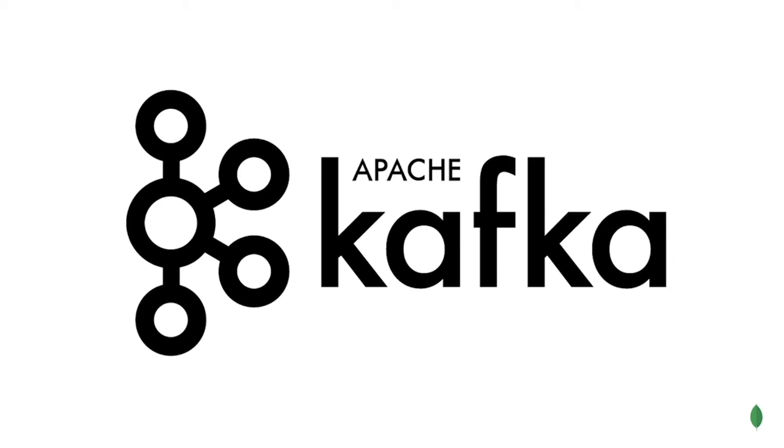Kafka enables a developer to connect multiple systems together to exchange messages. And by messages, we mean exchange data. That is the real power of Kafka.